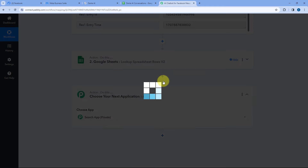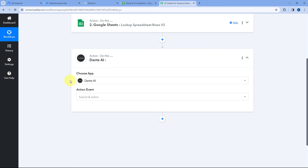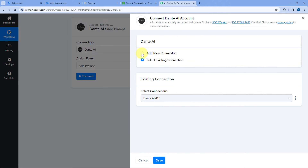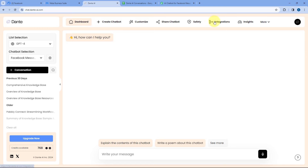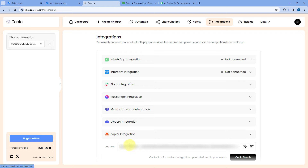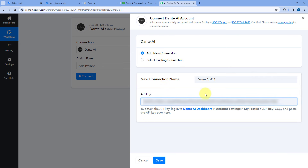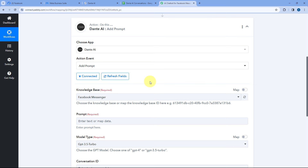Here we are going to connect our Dante AI account with Pabbly Connect, and to make this connection, we have to enter the API key of our Dante AI account. To get the API key, go to your Dante AI account and then go to the Integration section. Here you can see the API key of your Dante AI account — copy it and paste it here. After pasting the API key, click on Save, and our Dante AI account will get connected with Pabbly Connect. After making this connection, the first thing it asks us is the Knowledge Base. You can see a list of all the different AI chatbots which I have created in my Dante AI account.